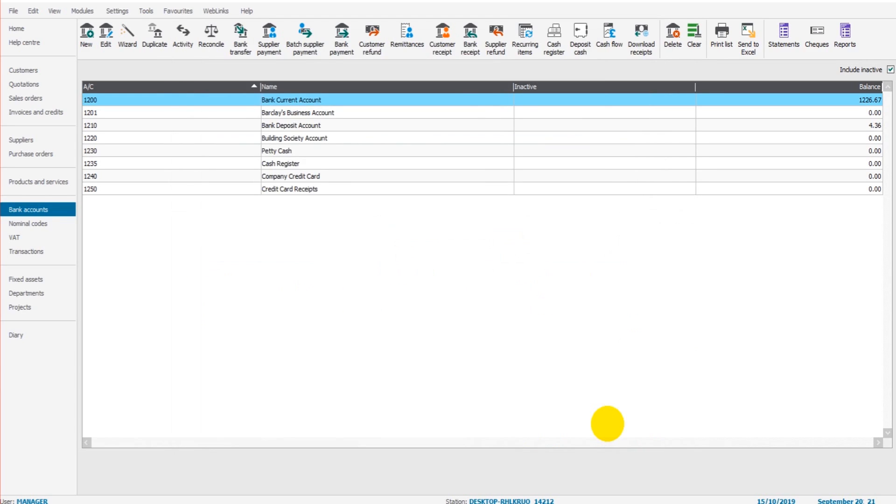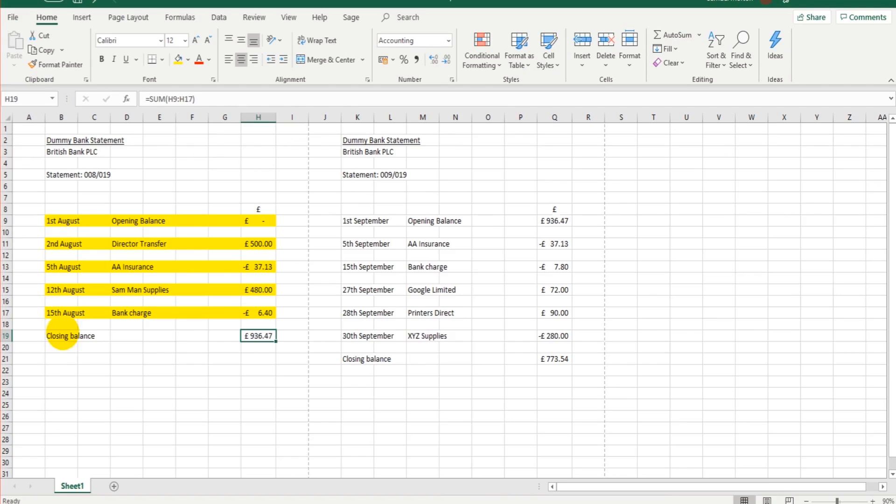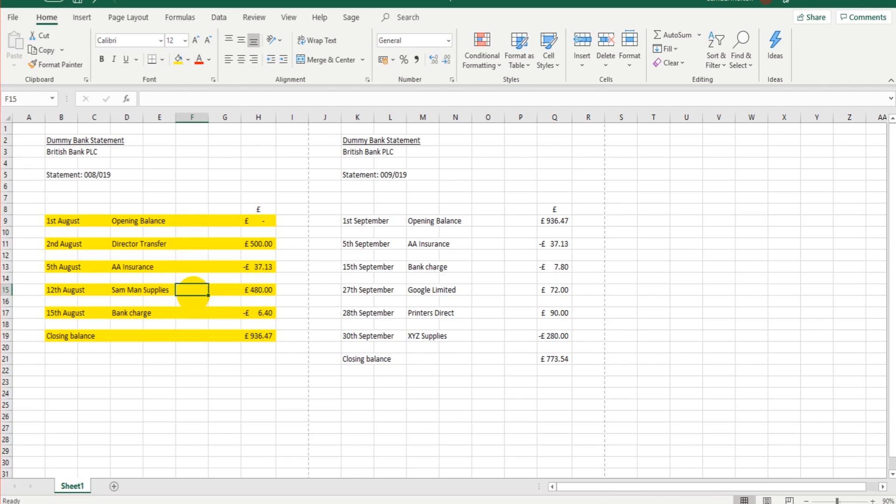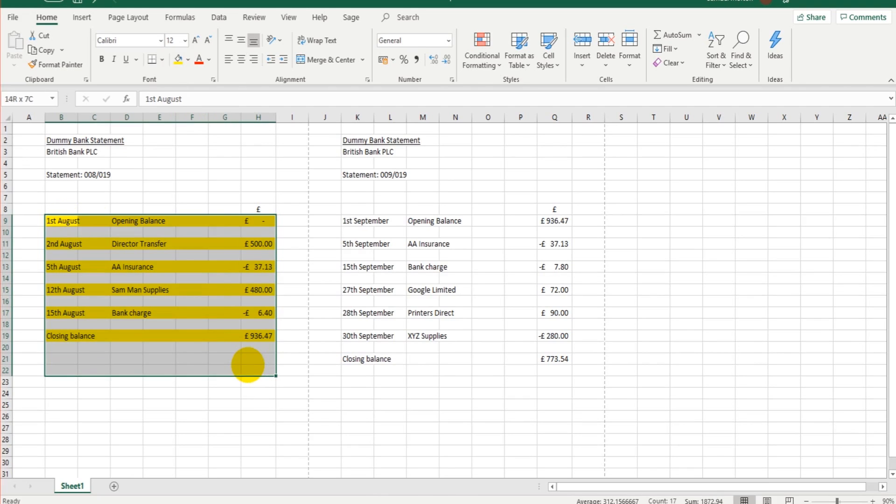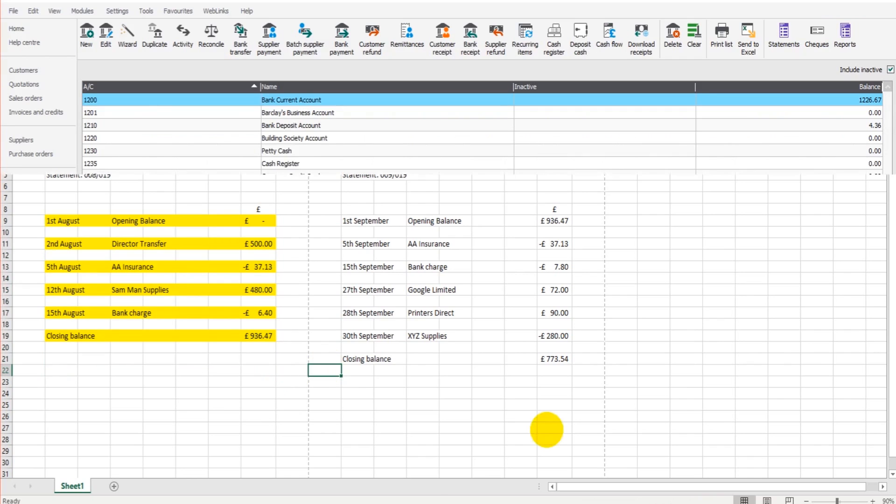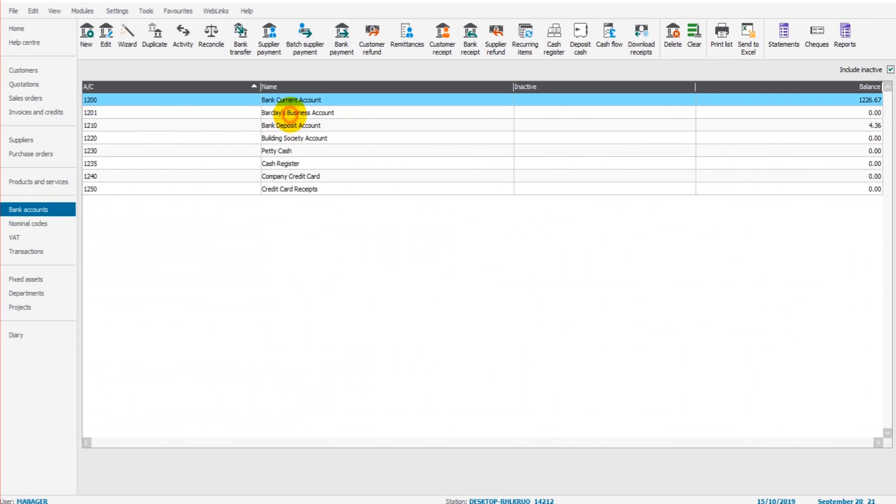And that account will be reconciled. So we can now highlight this. August has been reconciled. We know that every transaction that went in and out of the current account for August is on the Sage software, so that account is accurate for August 2019.